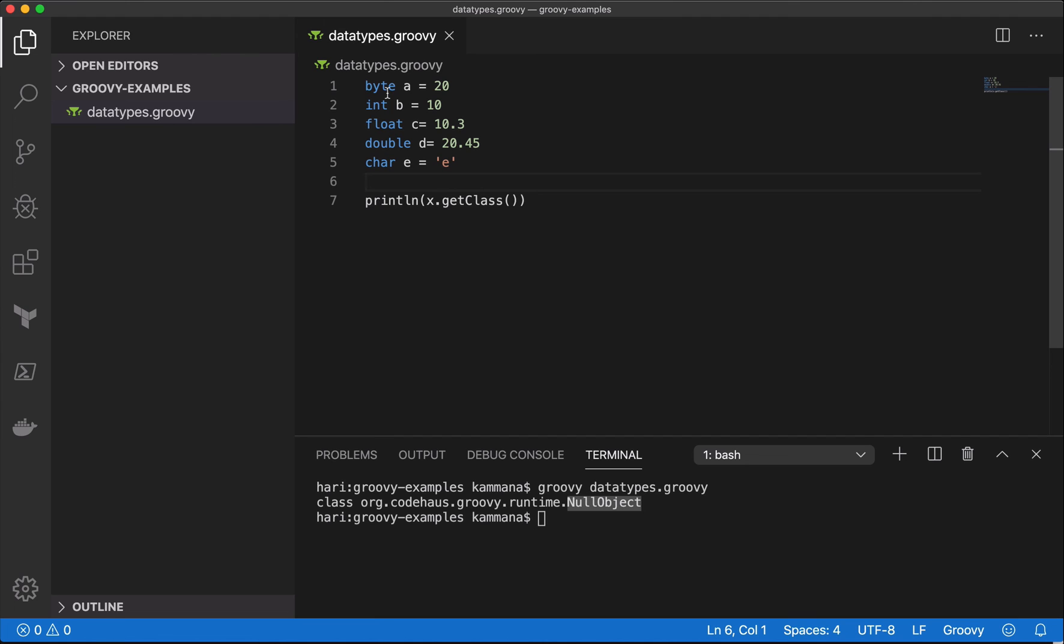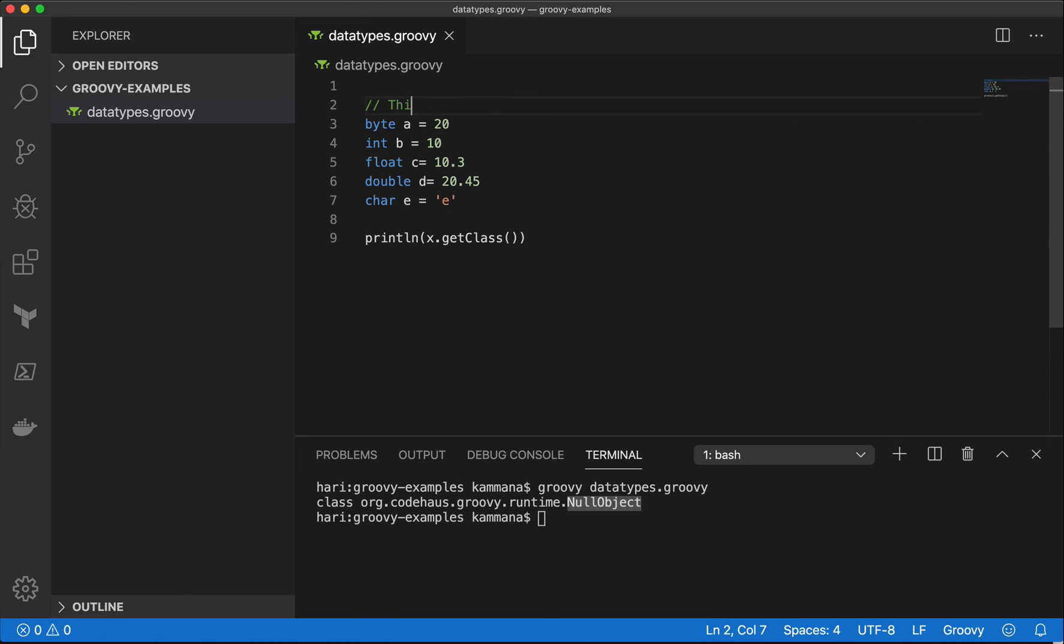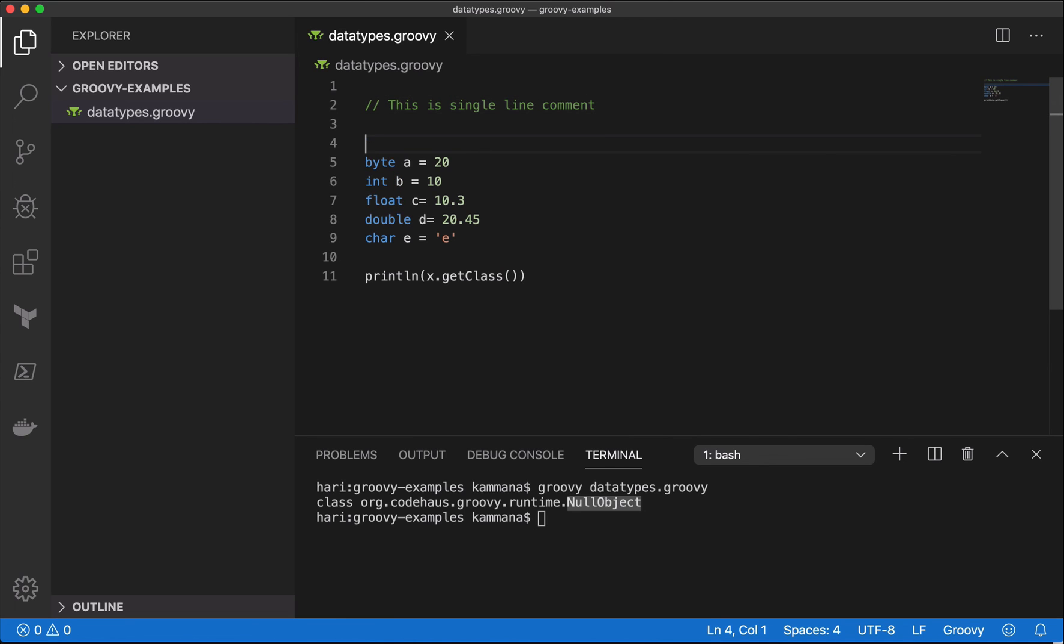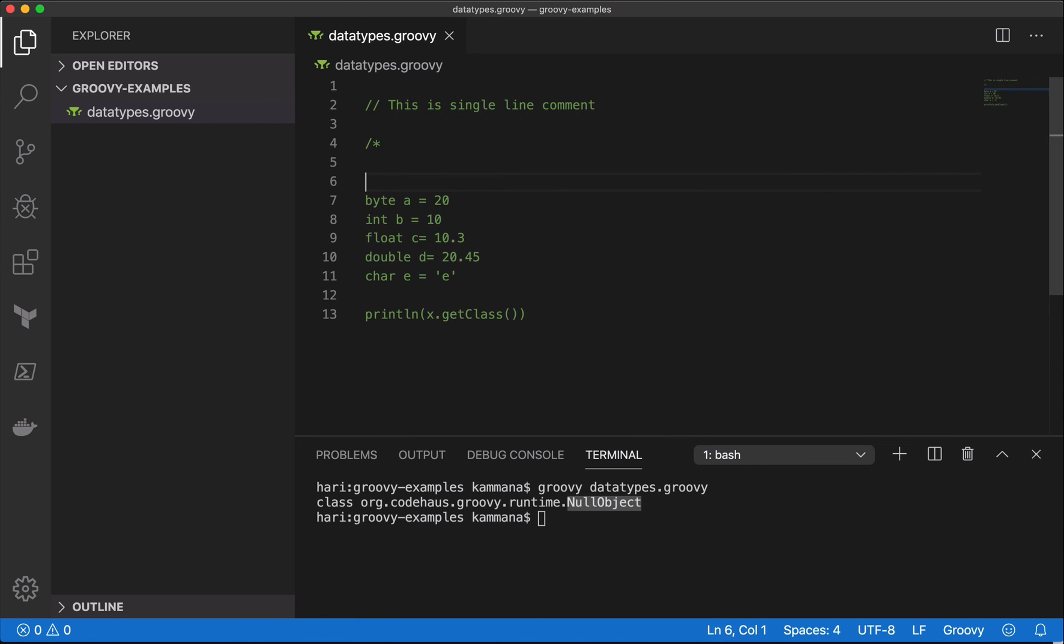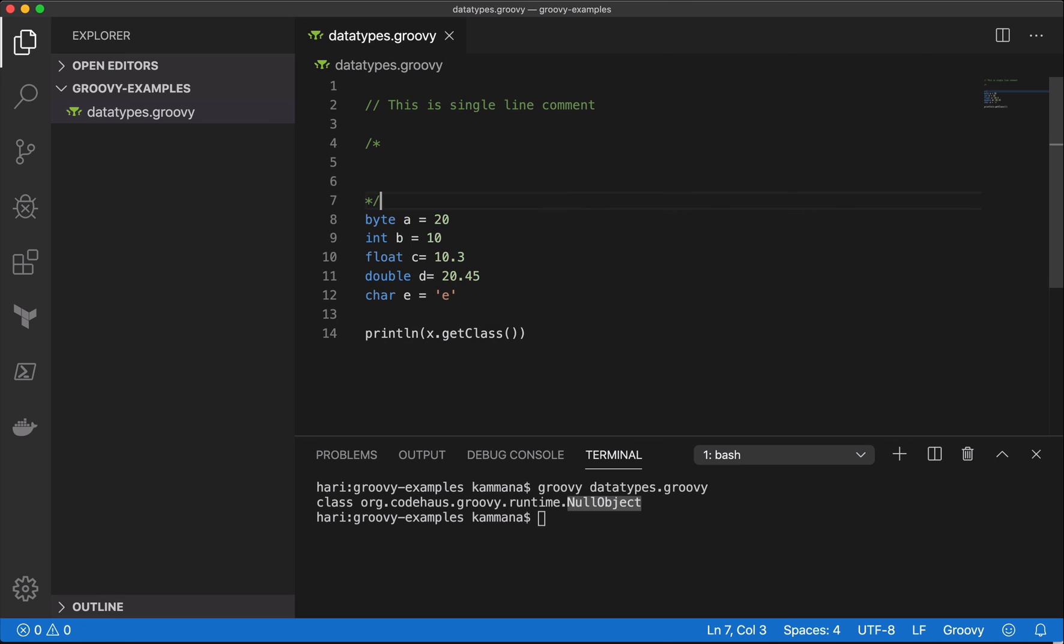Let me also introduce how to use comments inside Groovy scripting. If you want to add any single-line comment, it has to be double slashes. In case you want to have multi-line comment, it should be like this: forward slash star, followed by star and forward slash again. So any content we put between these two becomes multi-line comment.